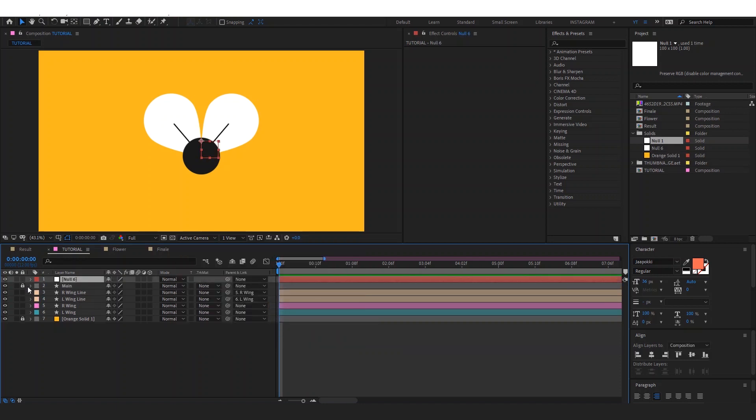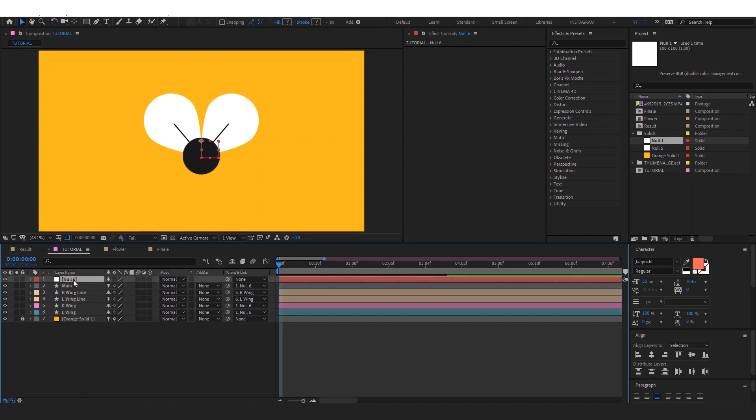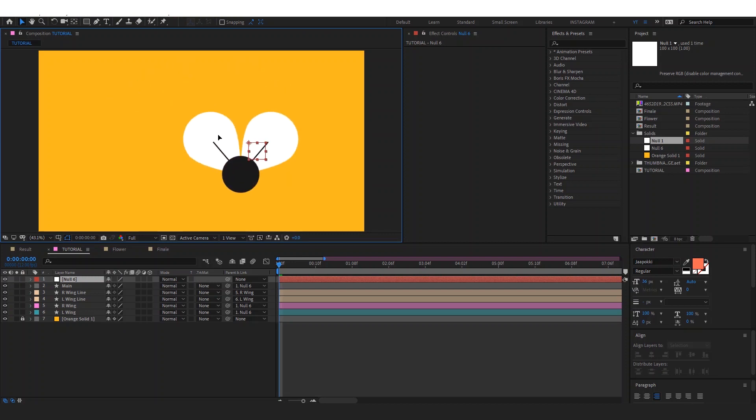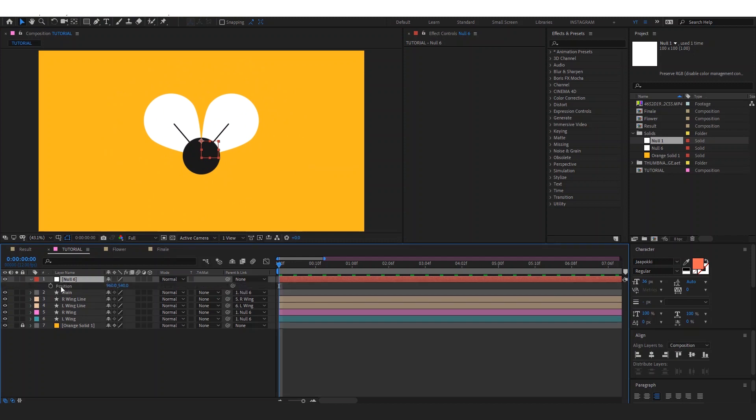Now add a new null, then parent the right wing and left wing to the null. This will allow you to animate the null to animate the entire fly. Then go to the position of the fly by clicking on P.